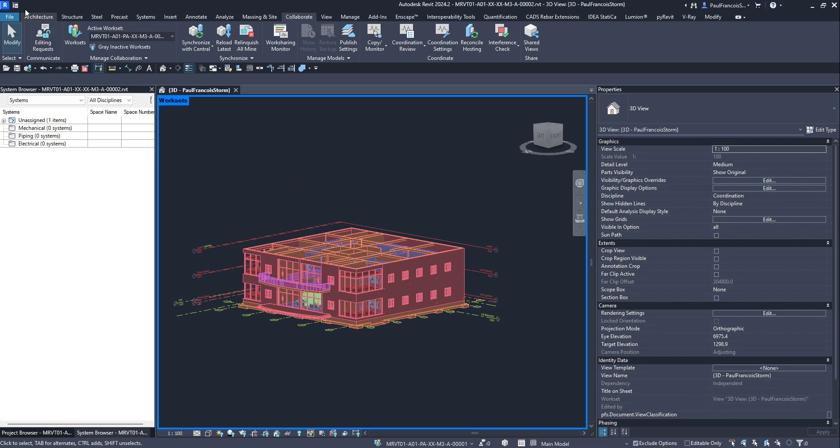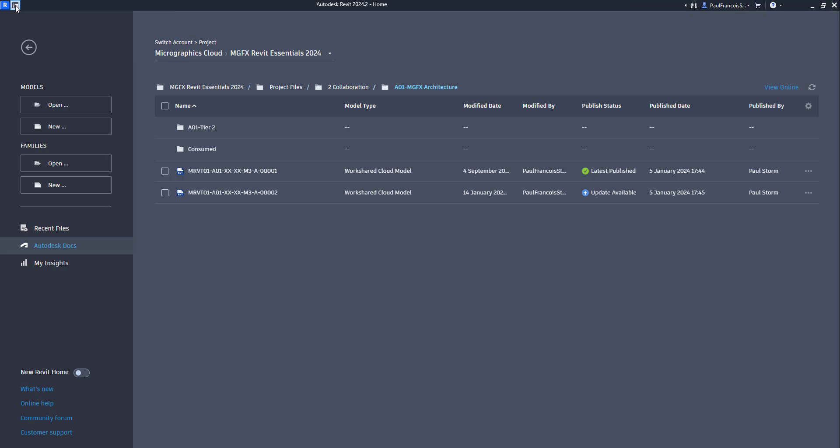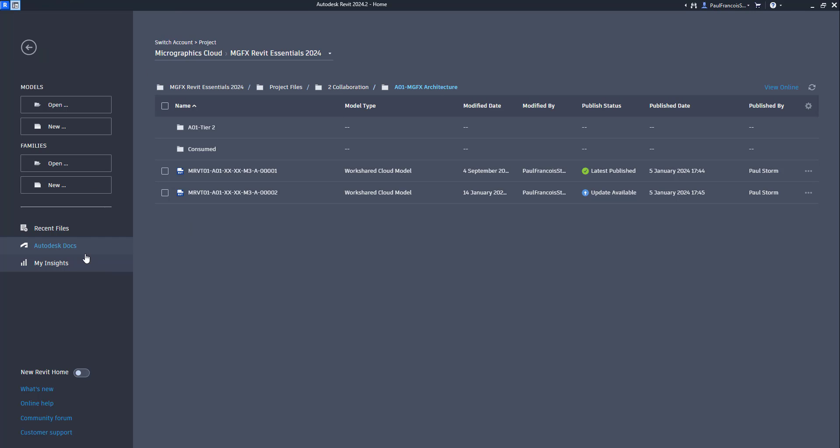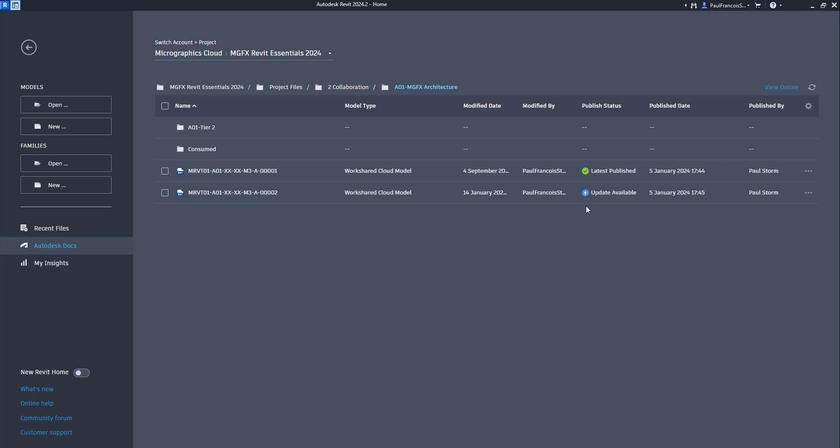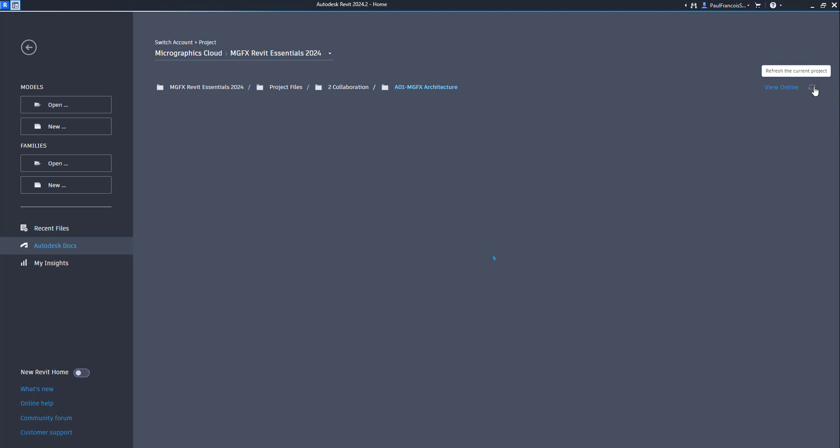Traditionally, anybody that's working on the central file can publish the file. If you go to the Home tab, under the Autodesk Docs item, you can see the files in the folder that you're working on, or other folders. If an update is available, it's always a good idea just to refresh, so that you can see the latest information, and then you would be able to publish this file.